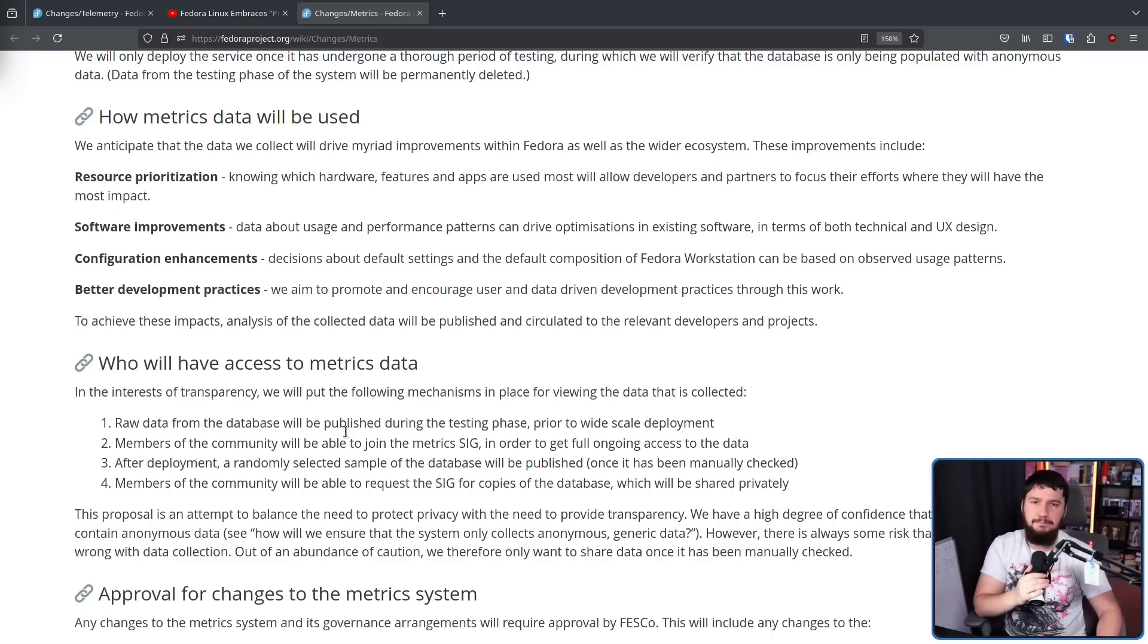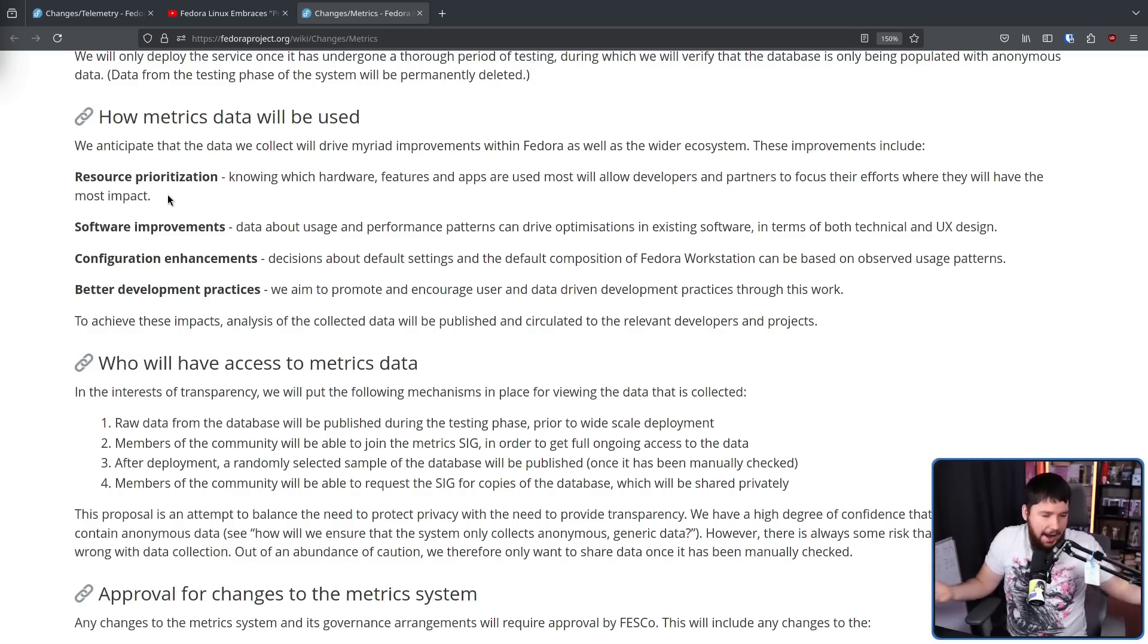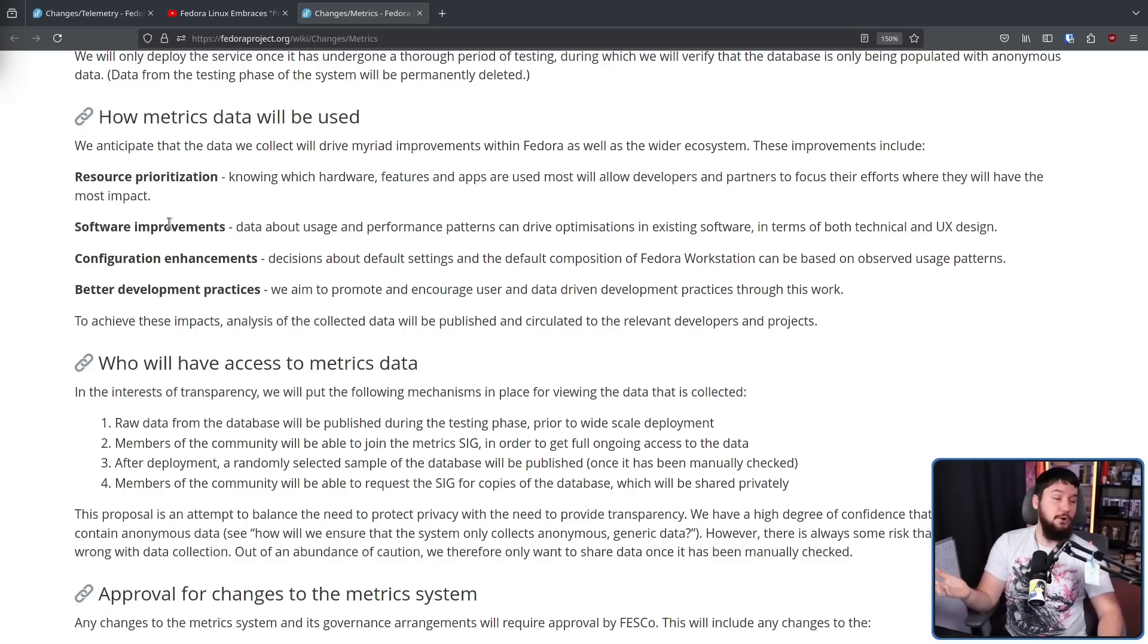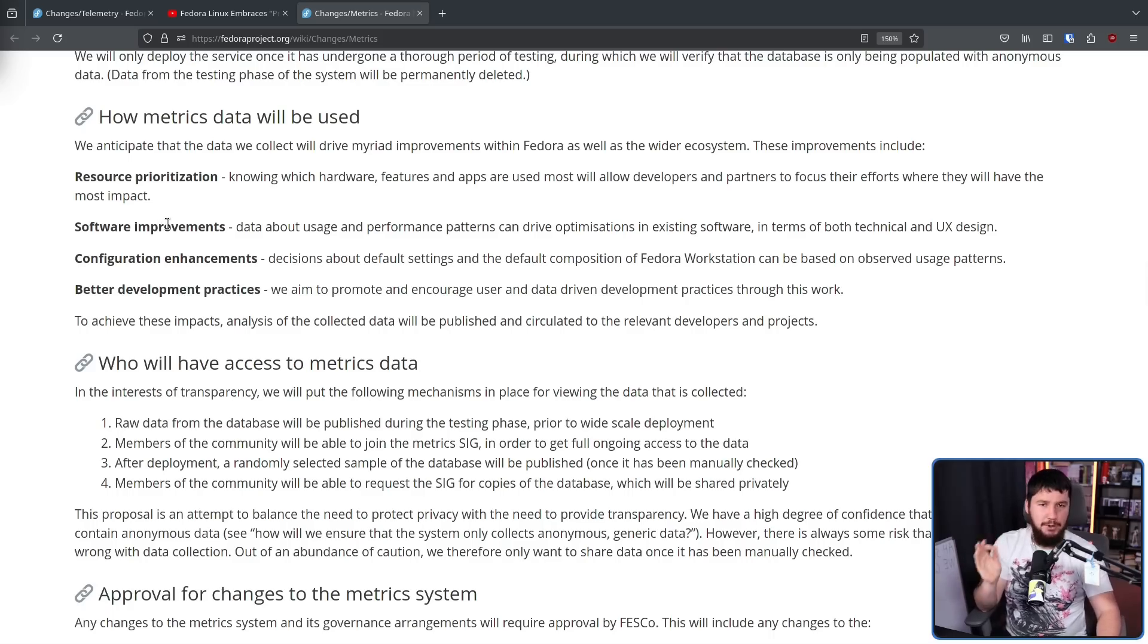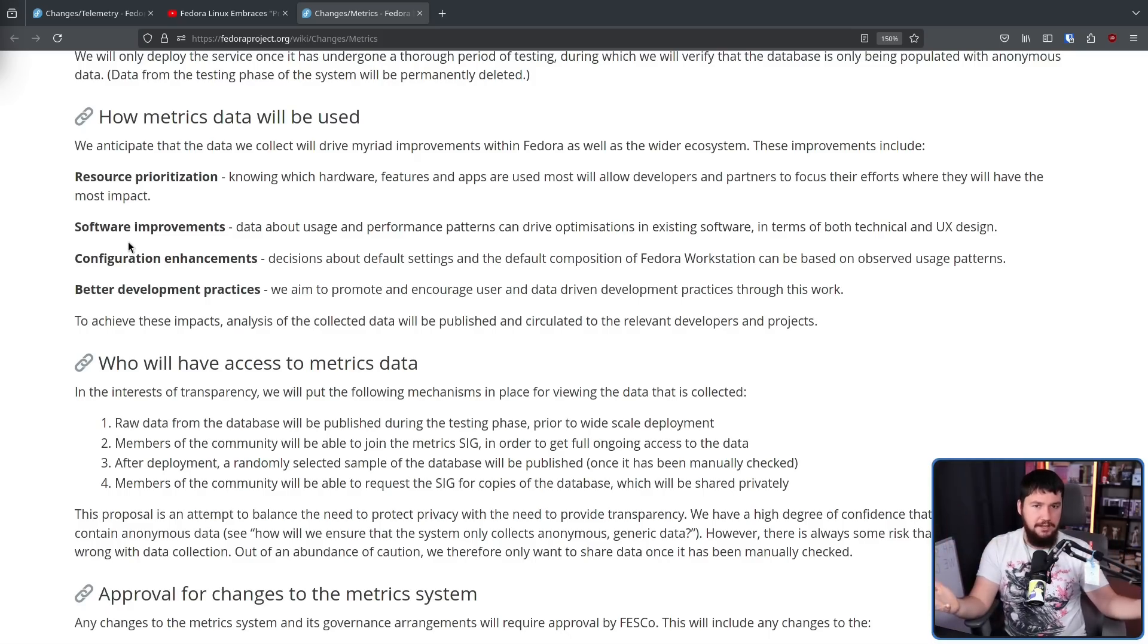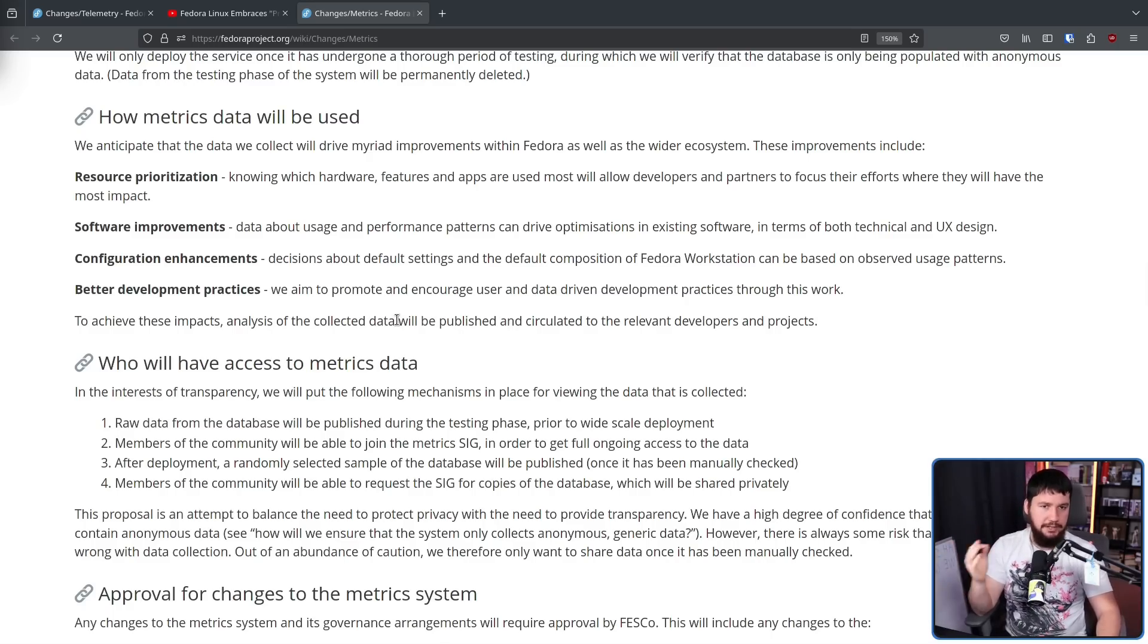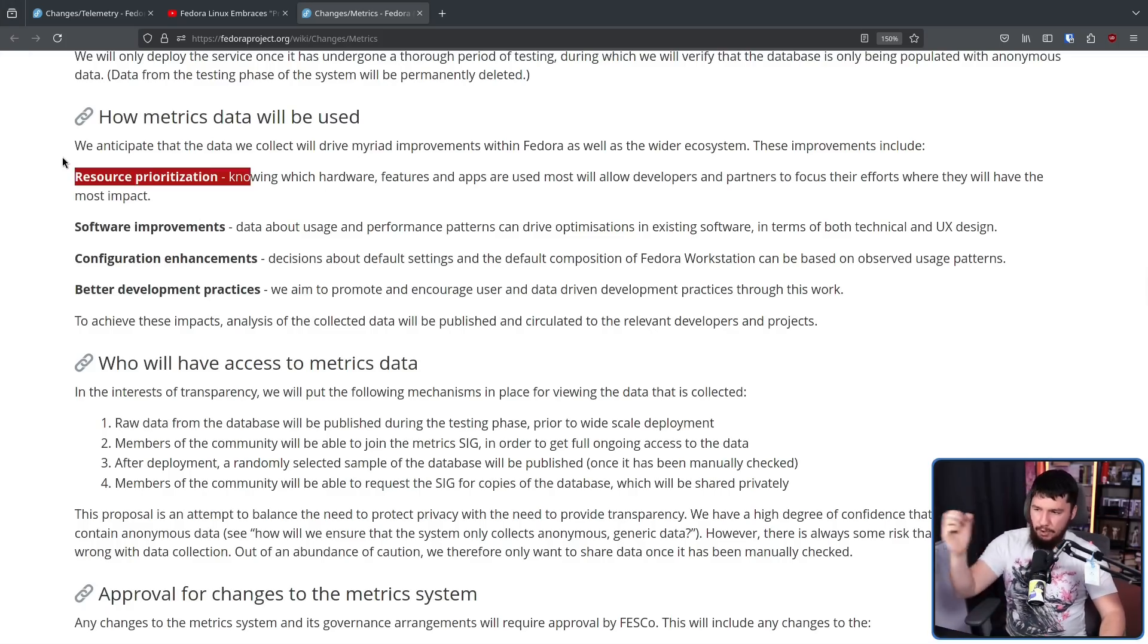Now, how the data is going to be used is how you would expect. No, they're not selling to some big data collection agency. Resource prioritization: knowing which features and hardware users actually need and actually need to be improved upon. Software improvements - one thing I really do hope they collect is which GNOME extensions are being used, because if 50% or even 90% of your users are all using one specific extension, maybe it shouldn't be an extension anymore and it should be built into the system. Configuration enhancement: better default settings for Fedora Workstation. A good example is in the KDE project where everybody was setting it to double click to open instead of single click, so upstream went and just changed it.